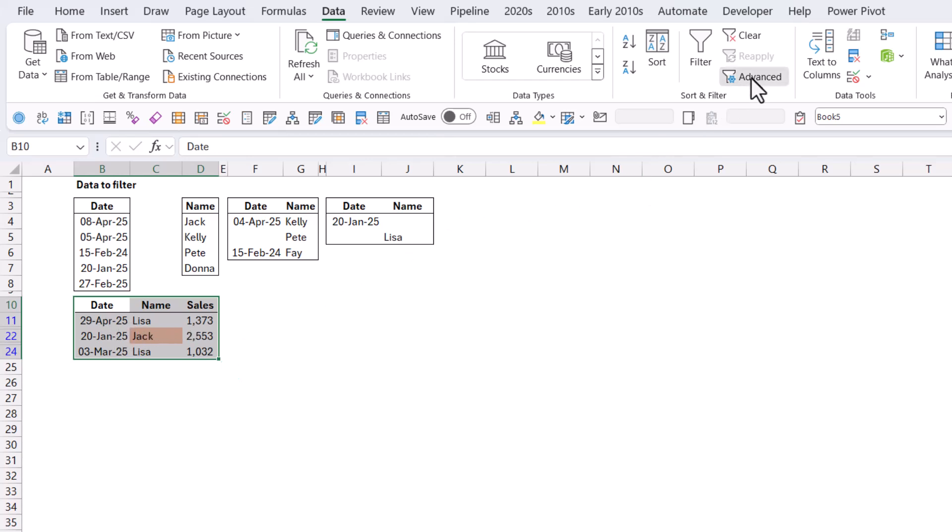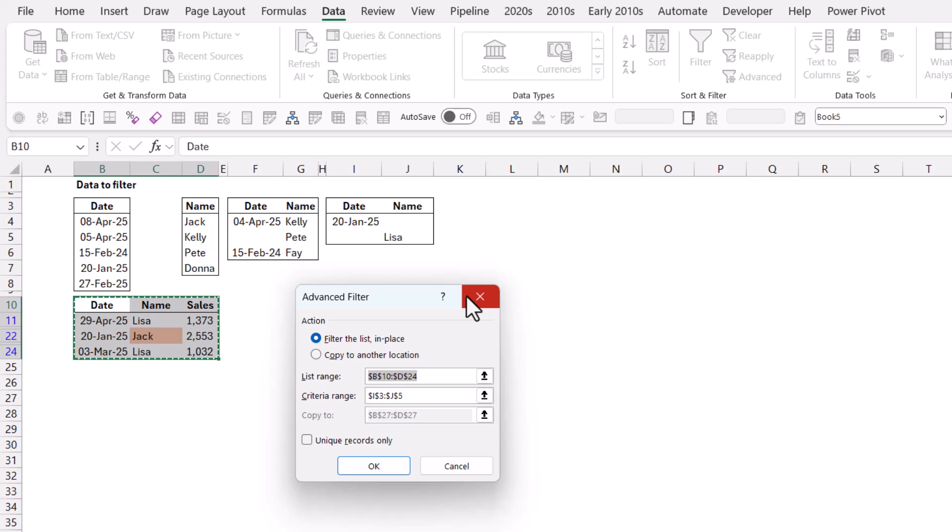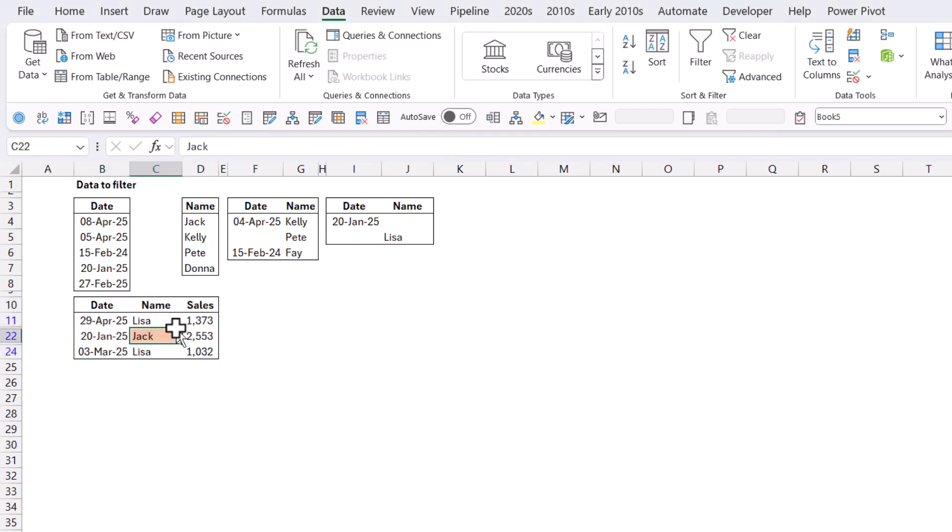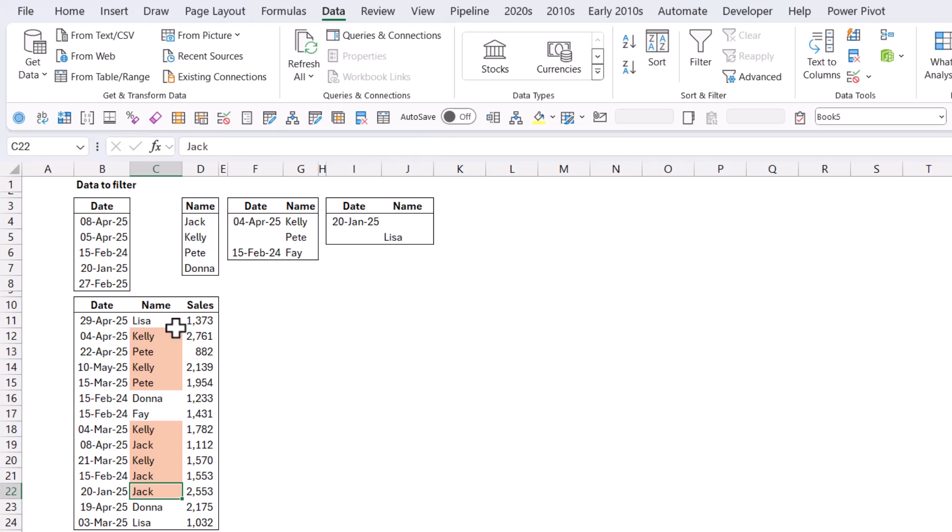By the way, the other thing in here is just unique records only. So remove the duplicates, hide the duplicates, etc. I don't usually do it that way. I have other ways that I do duplicates. Control-Shift-L. Love this shortcut. Just add and remove filters really quickly.